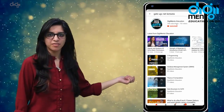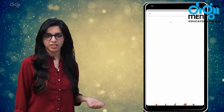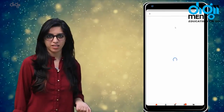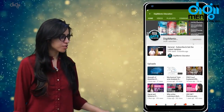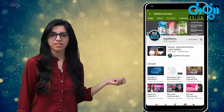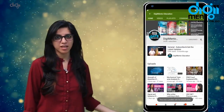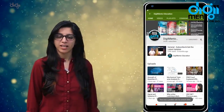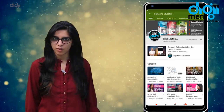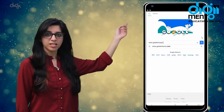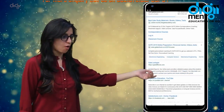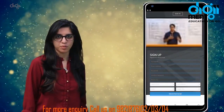Hello everyone. Subscribe to our channel for the latest video series on GATE, UGC, NET, and more. Also press the bell icon so that you never miss an update on any latest video. For more information you can visit our website or call on the numbers below.